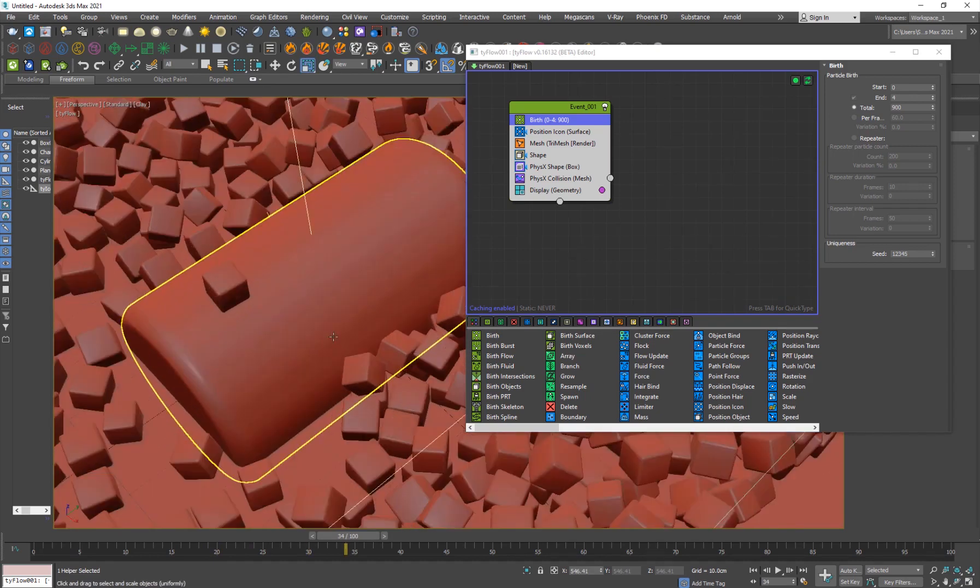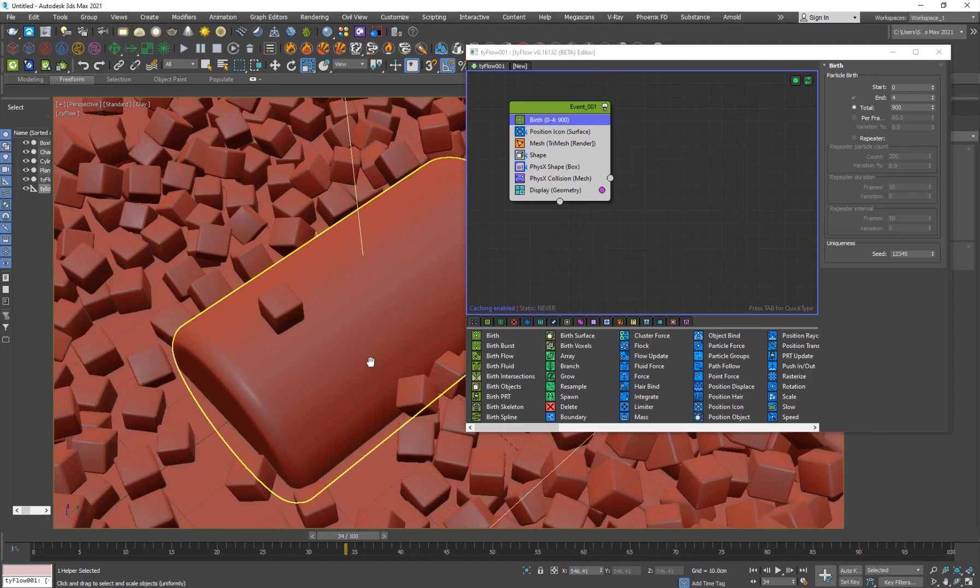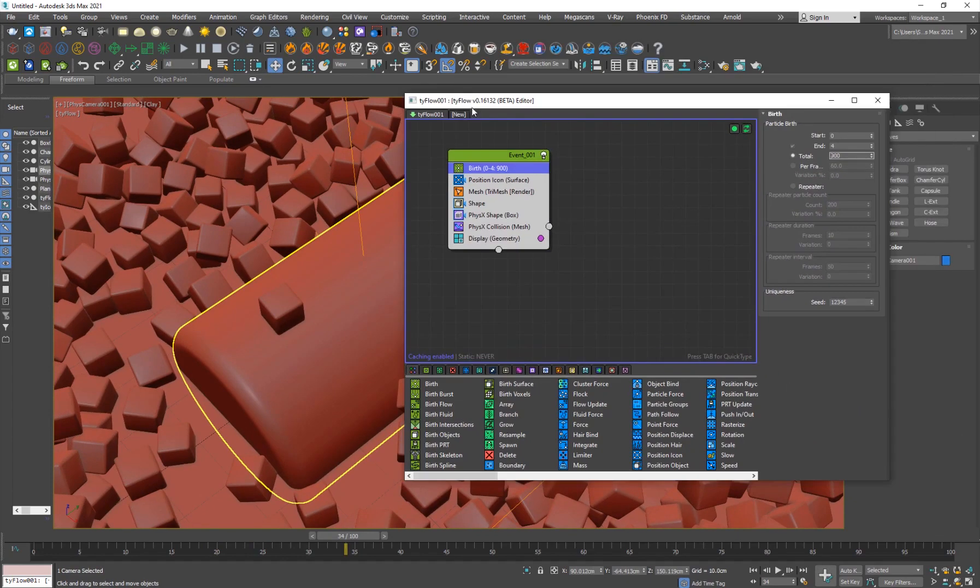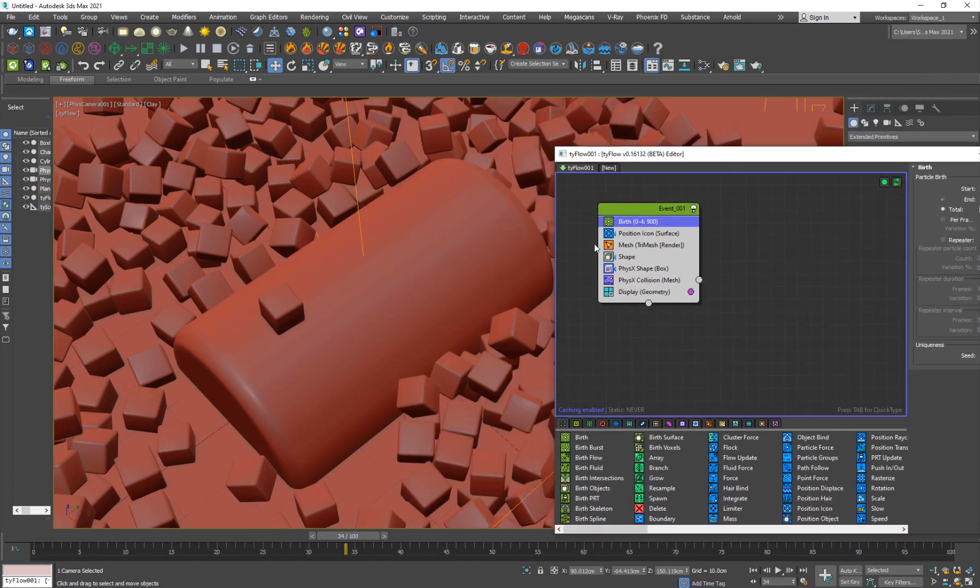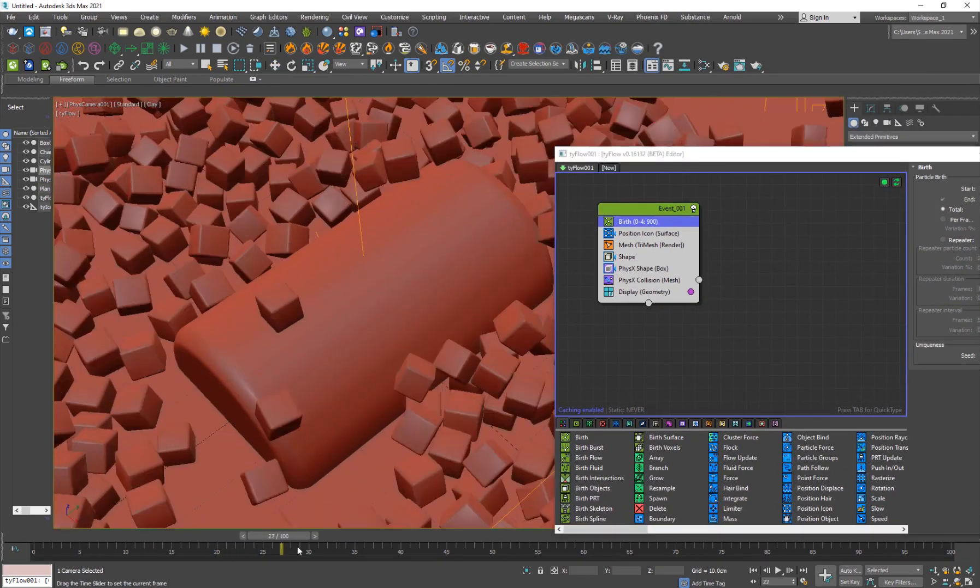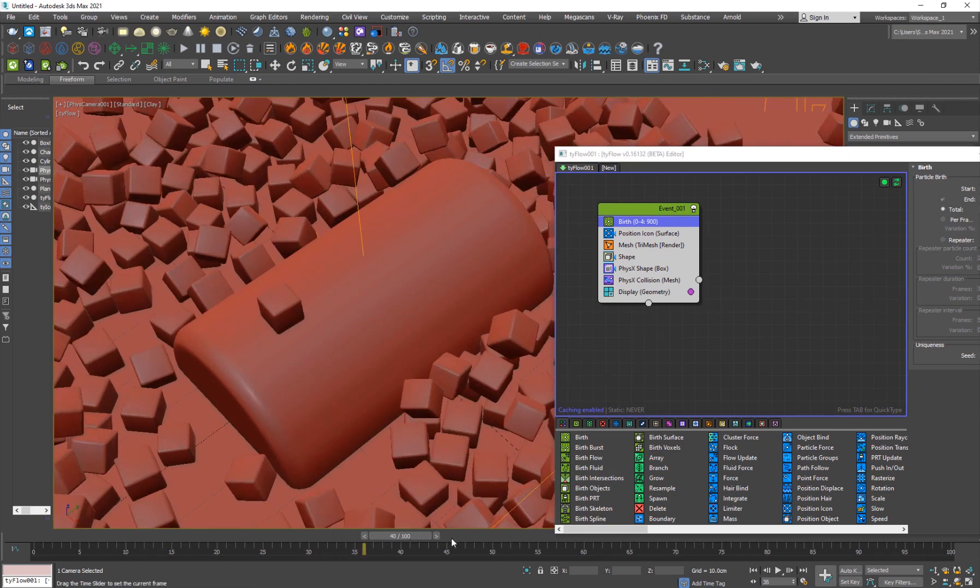Hit control C to create a new camera. So this is basically our ice setup, just like that.